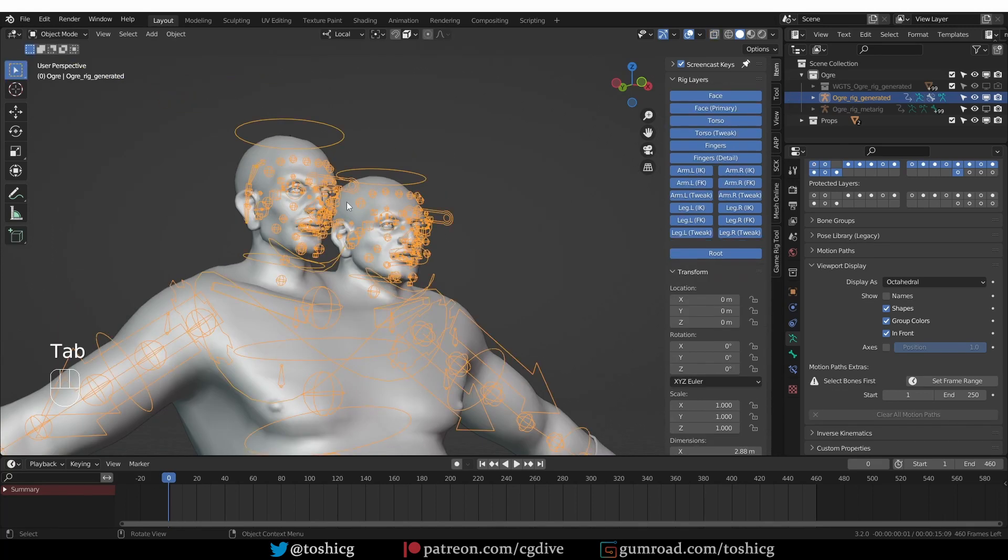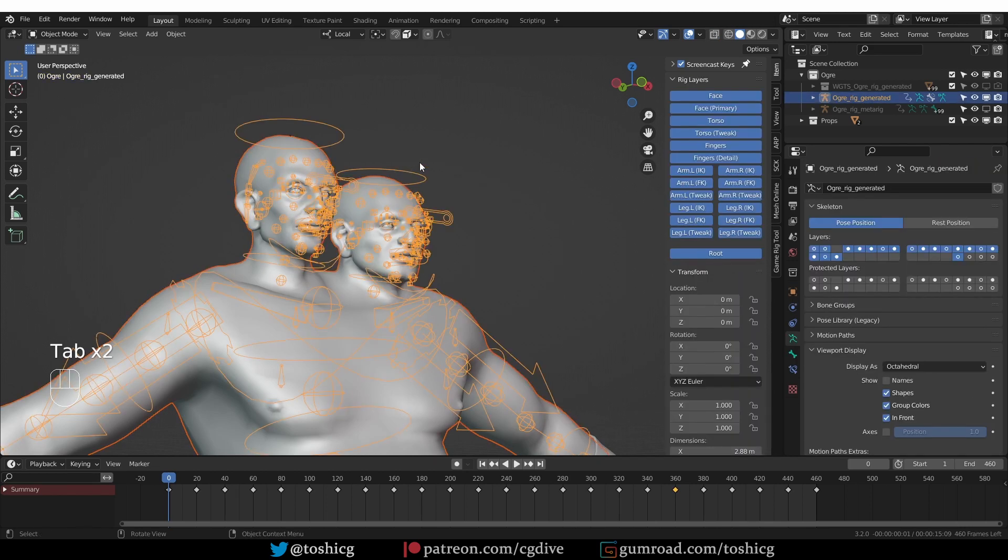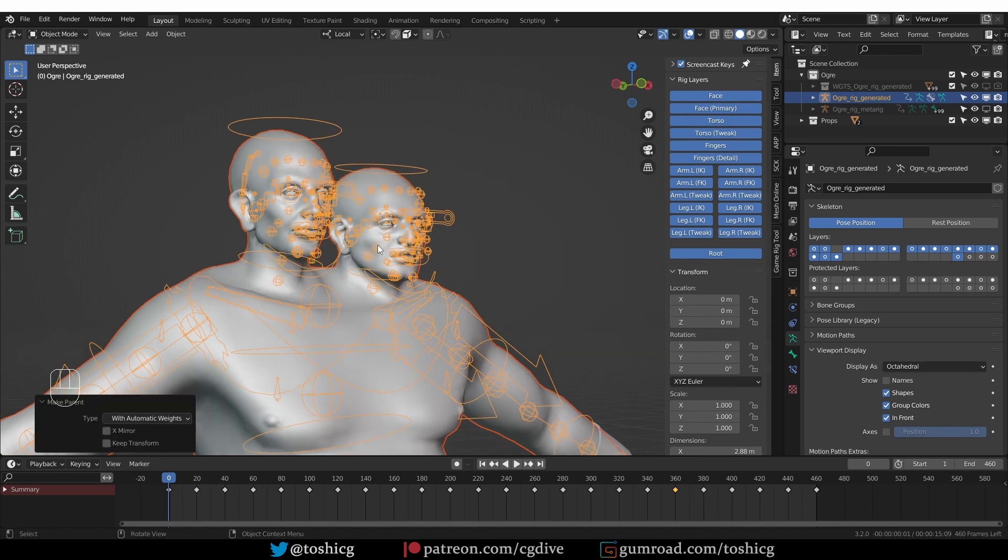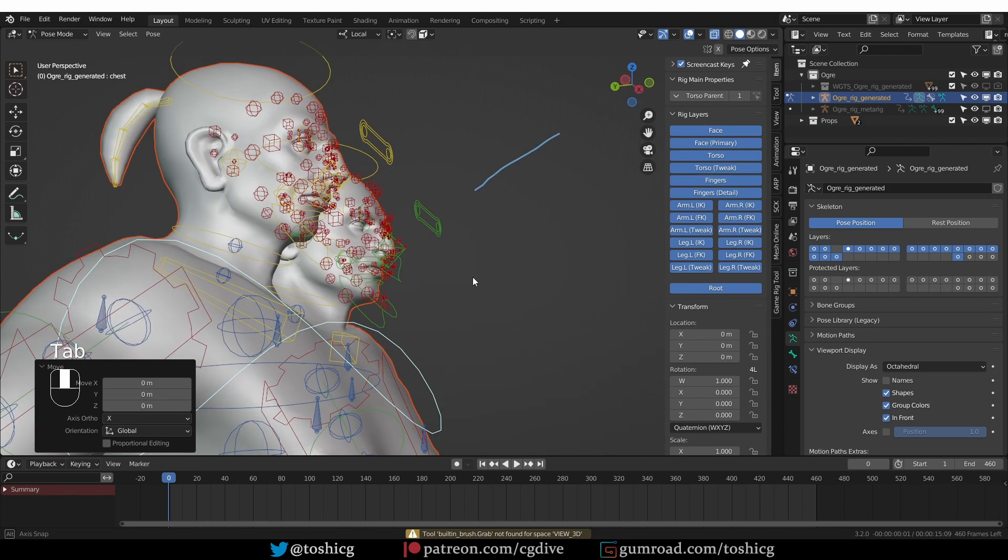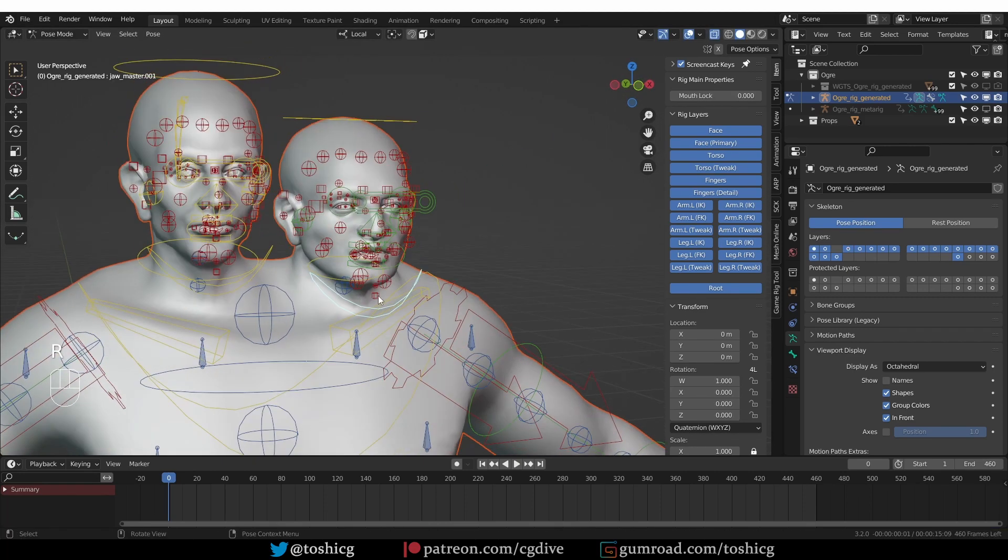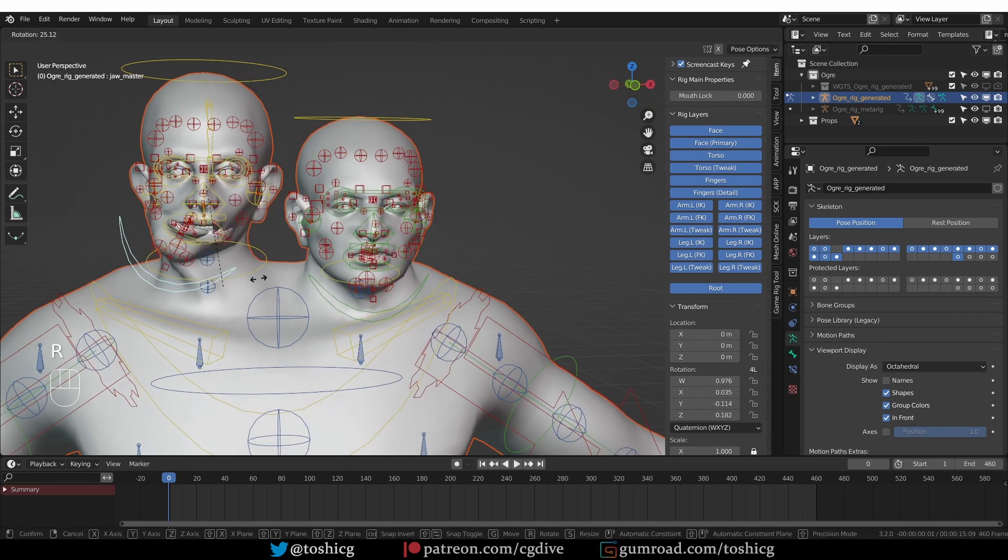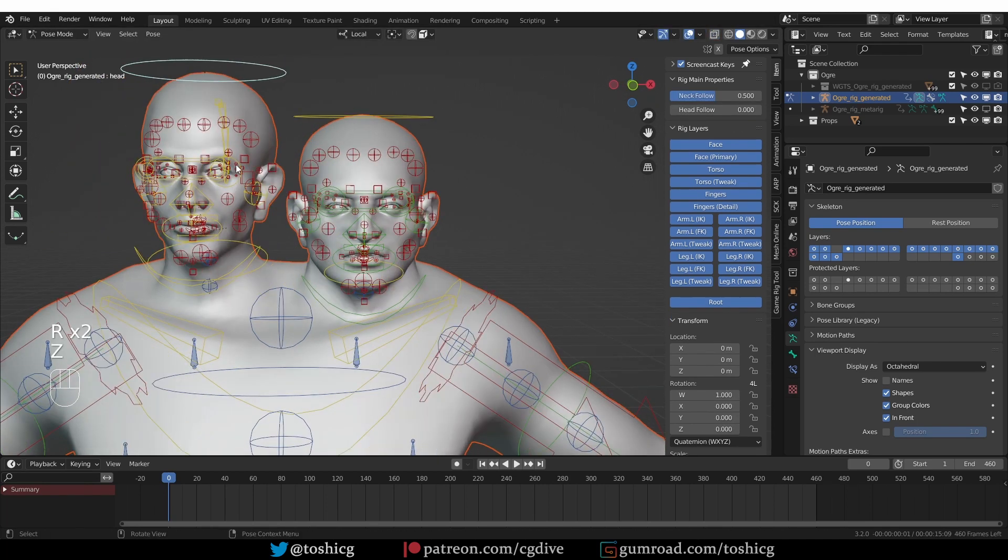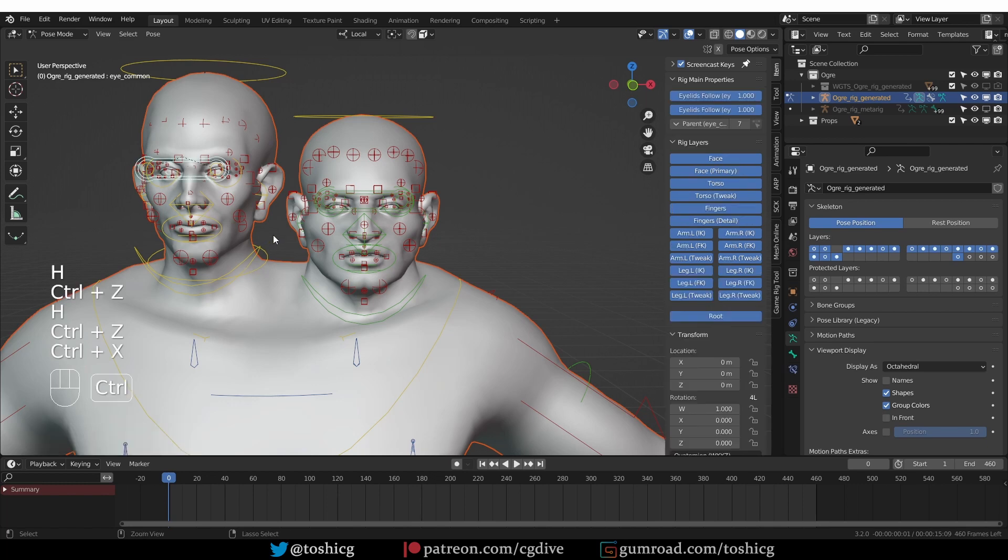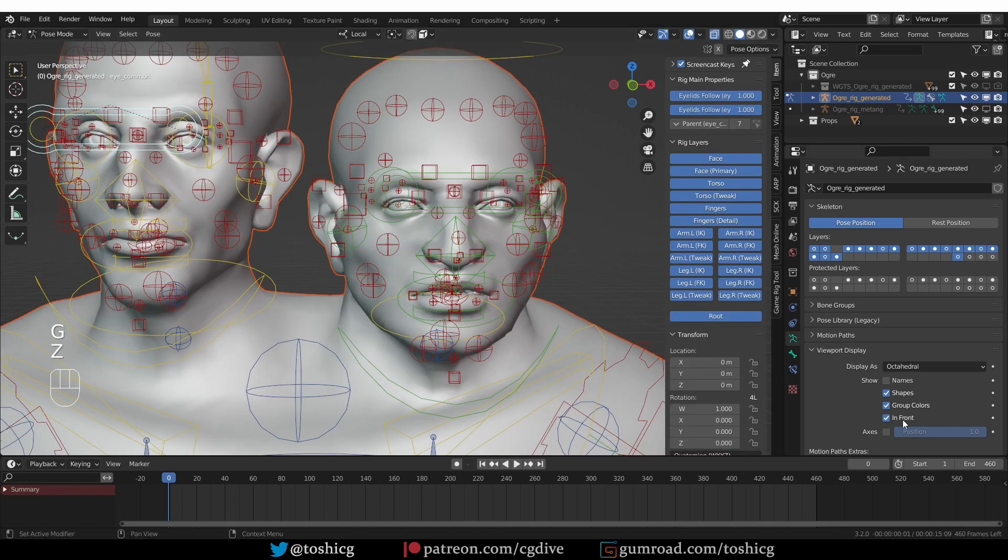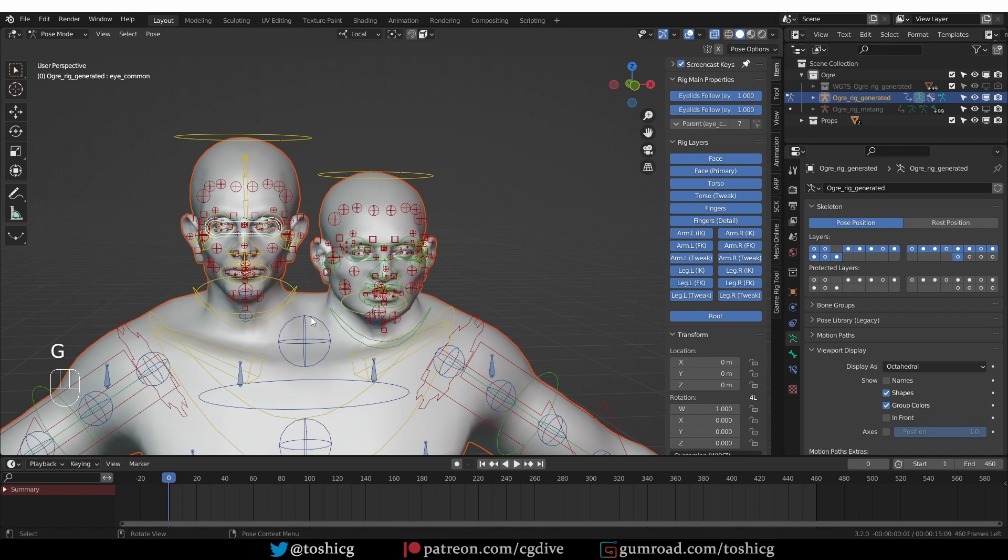I could bind this character to this generated rig, automatic weights. And that's it. Now it is going to work, except that the weights are not perfect because the faces are not so well aligned. But yeah, it does work.